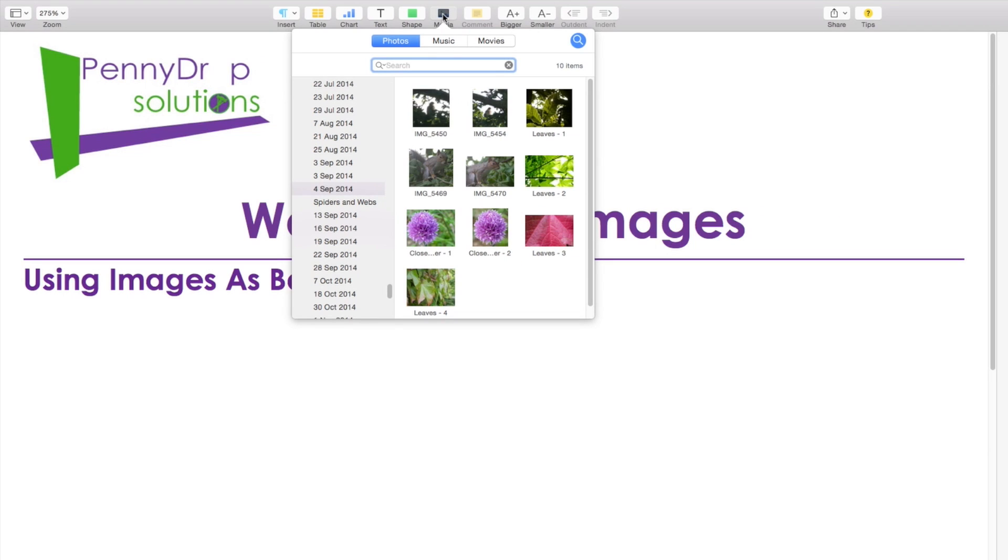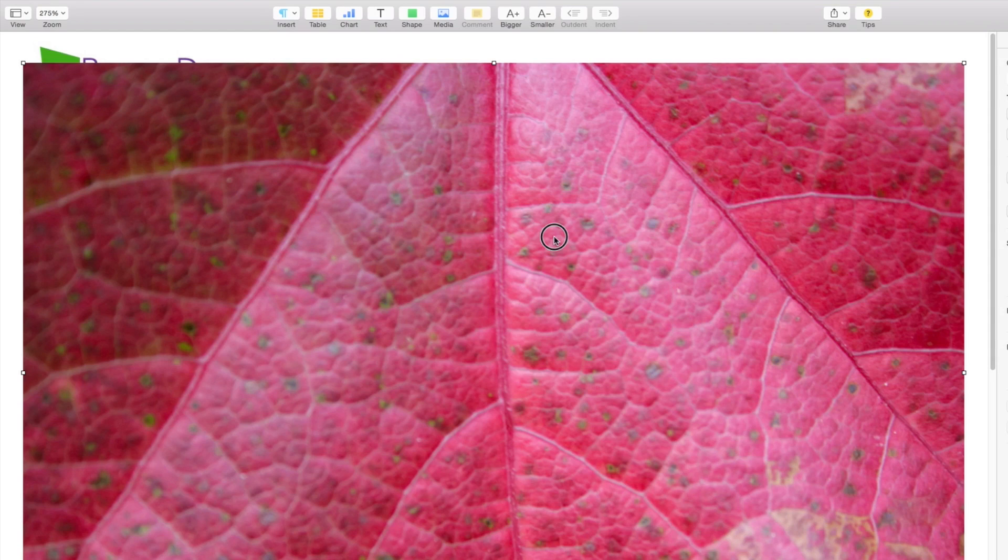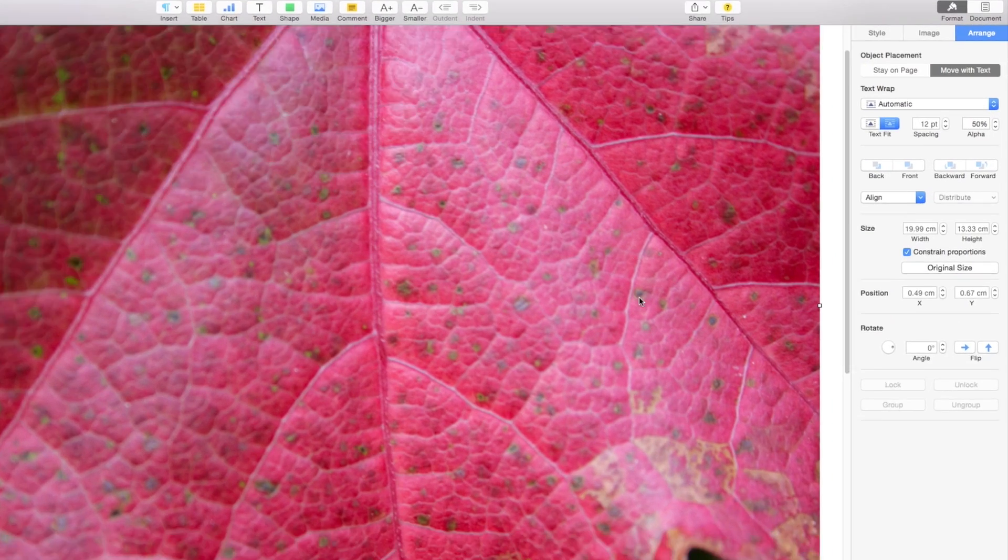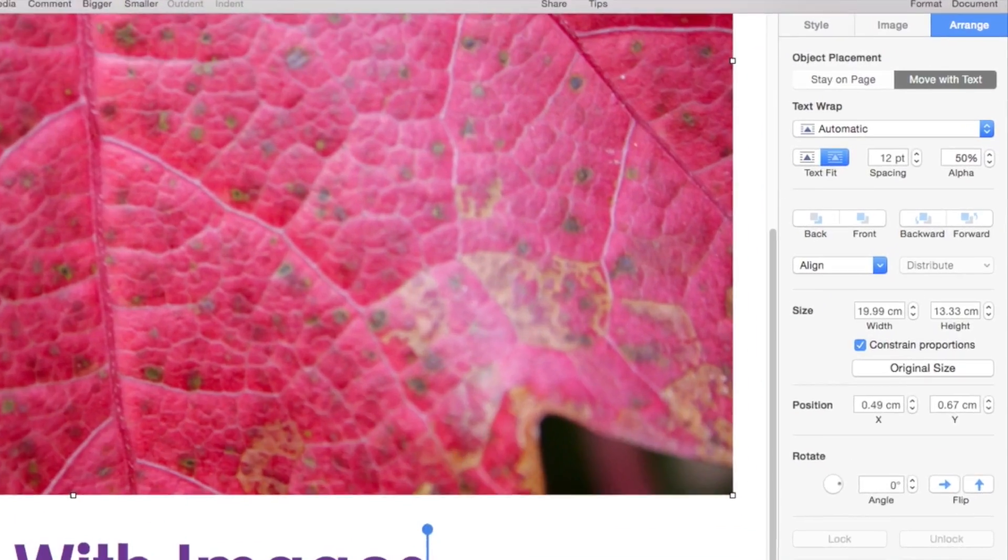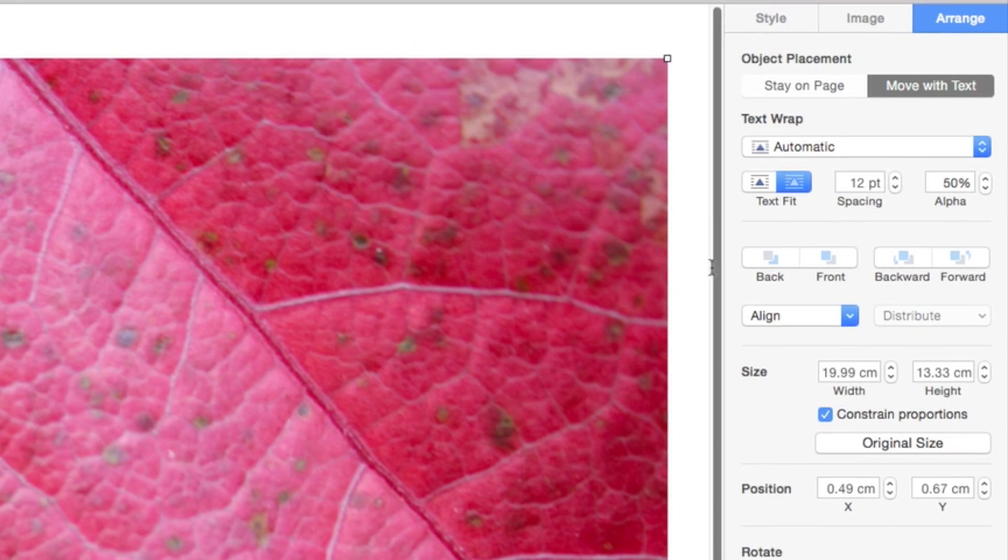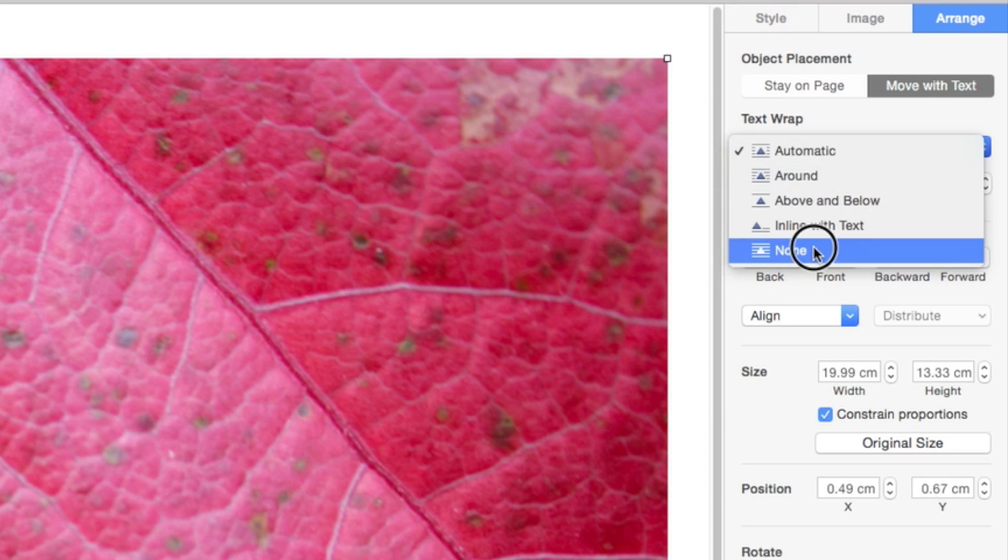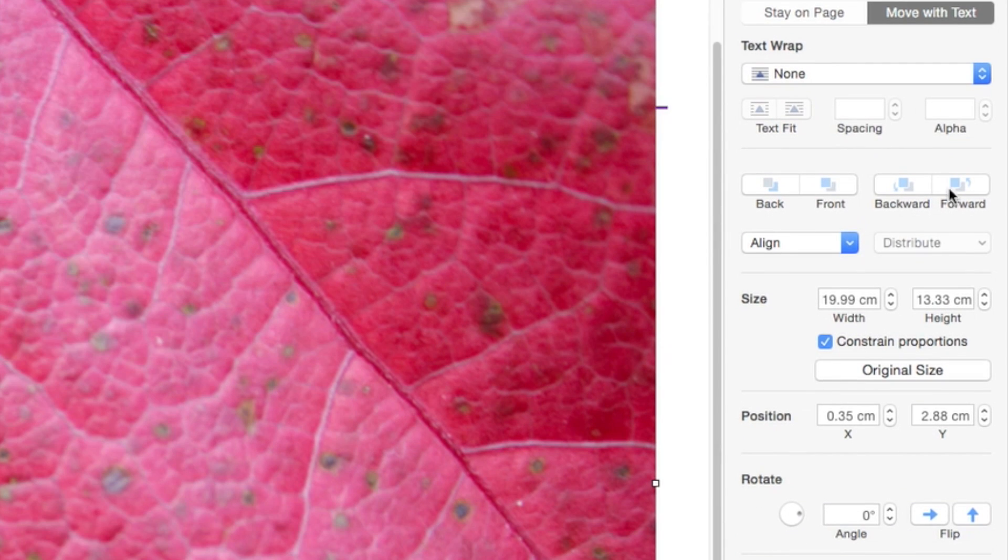Clicking the media icon in the toolbar opens the iPhoto library. Choose your image and it appears on your page. In the Arrange menu, turn off the text wrapping and set up the orientation of the image.